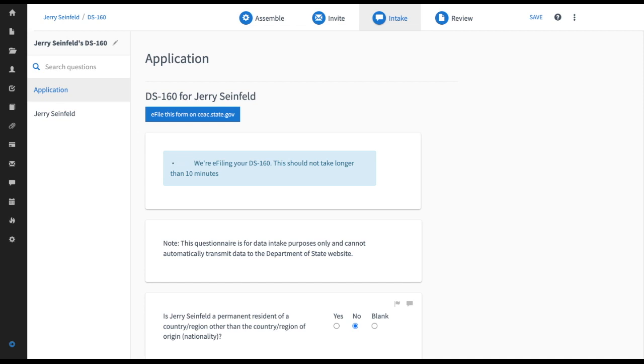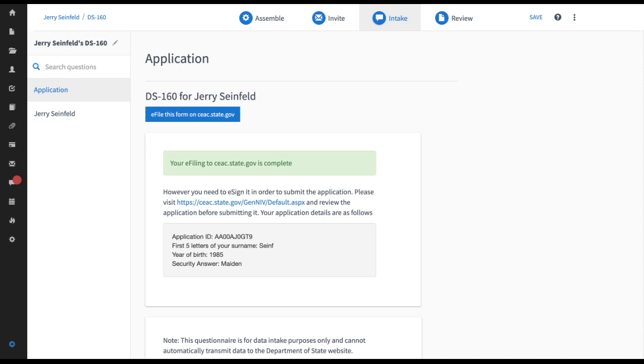This can take a couple of minutes so I'm just going to speed this up and in a moment the screen is going to refresh and I'm going to receive this notification that my application has been e-filed.